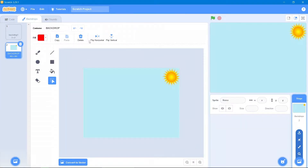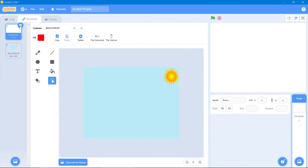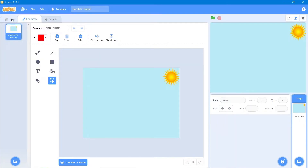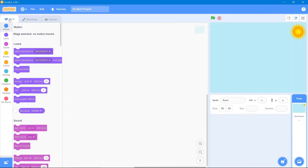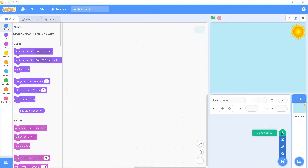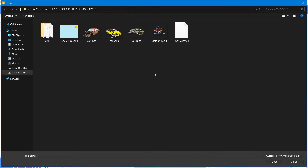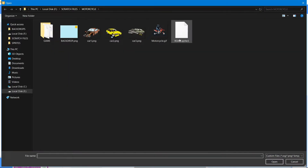This is our backdrop. We will delete the default one and go to the code area. Now we will add our sprites, starting with the road sprite.